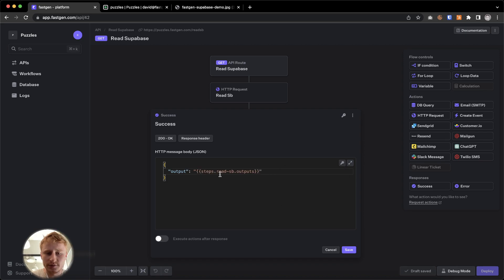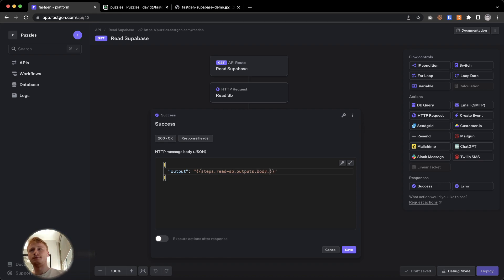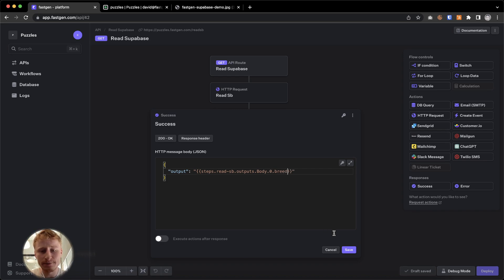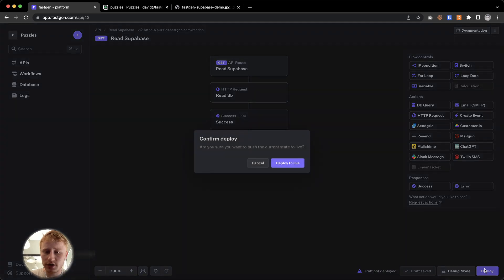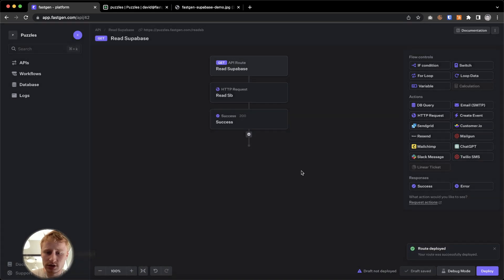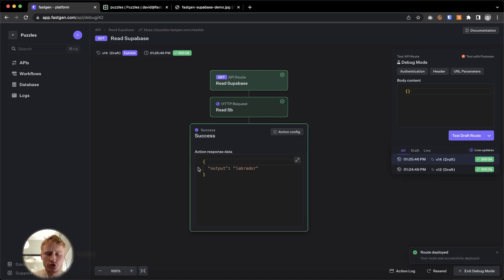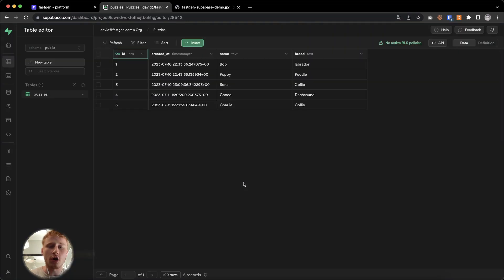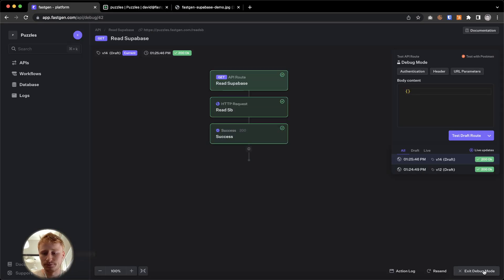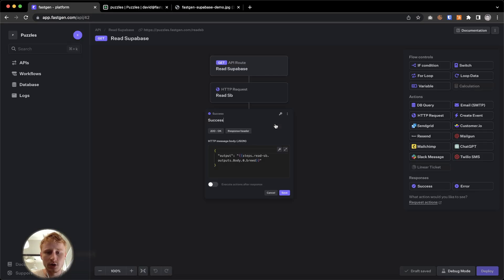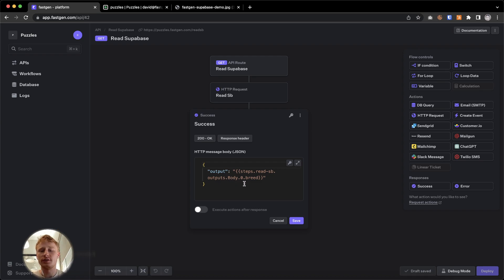And then I say steps. And this is pretty much the output. We are trying to access the output of that HTTP request. And we say outputs dot body dot zero dot breed. I'm going to save this and deploy it. And if we now send a second request, that success should show us the breed of the first dog in this table, which is what steps read SB outputs body zero breed is showing.